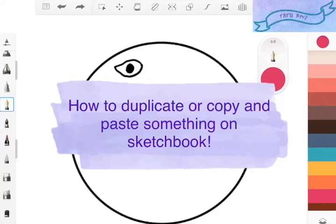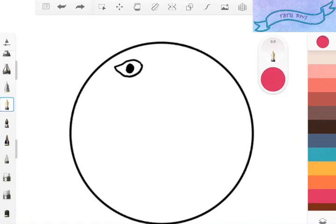A slightly different topic to talk about. This is the app Sketchbook and I'm going to give you a little but useful hack for using it. If you want to duplicate something or copy and paste something, this is my way of doing it, my secret kind of, but I'm giving it away obviously. It's an obvious idea and way, but some people might not have thought of it.